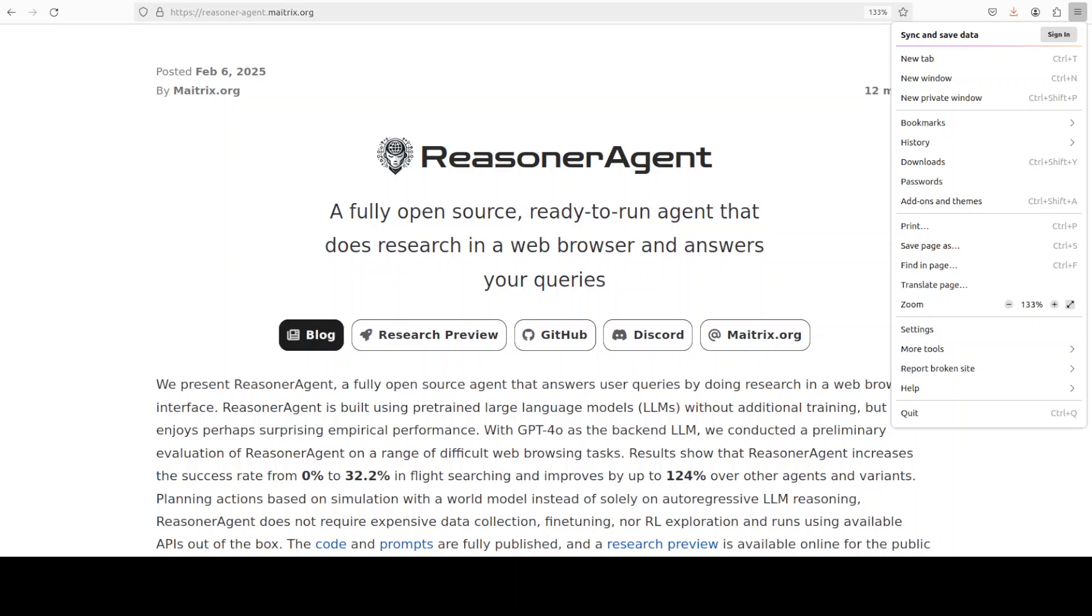Now what this agent or Reasoner Agent is doing is making a real-time web search and then doing the research for you and returning the response back to you. It's a fully open source project which is quite good. It doesn't work with open source models by the way, it only works with OpenAI models.